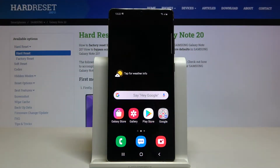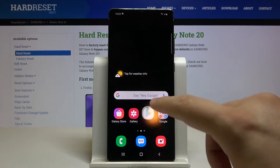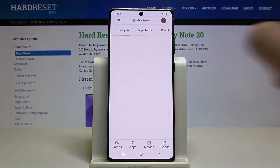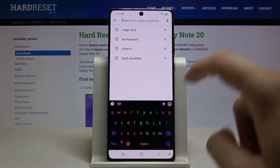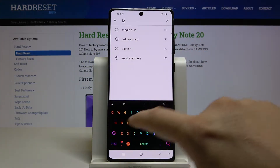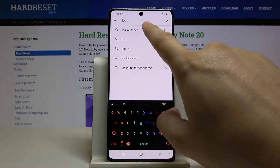Welcome! If you want to get iOS Launcher on your Samsung Galaxy Note 20, first you have to go to the Play Store, tap on the search bar and type iOS Launcher.